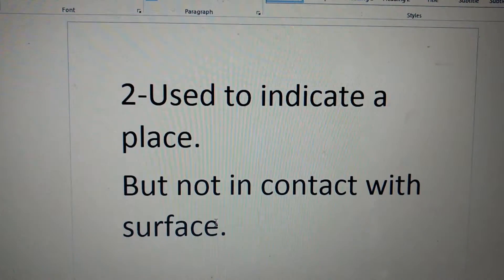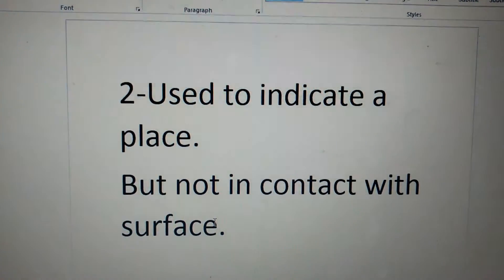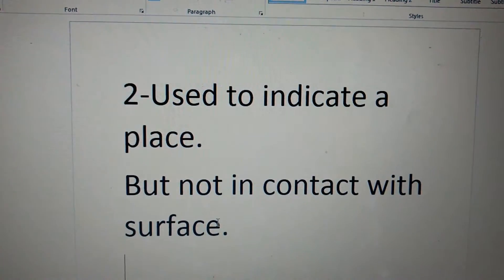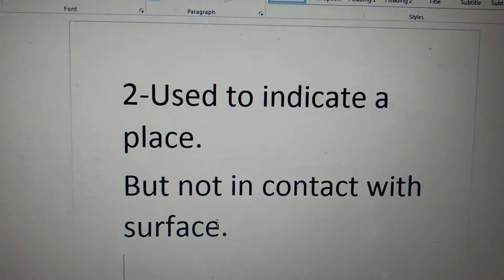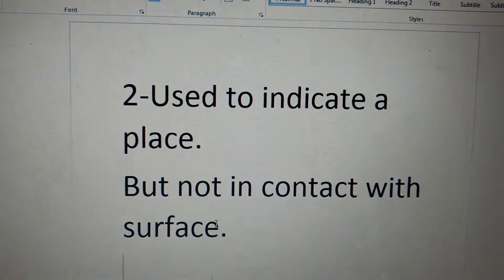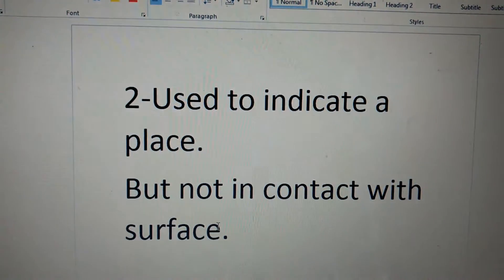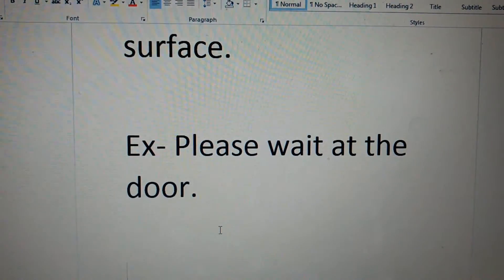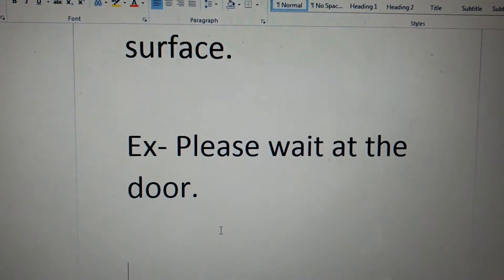Second point is, it is used to indicate a place, but not in contact with surface. Like, please wait at the door.